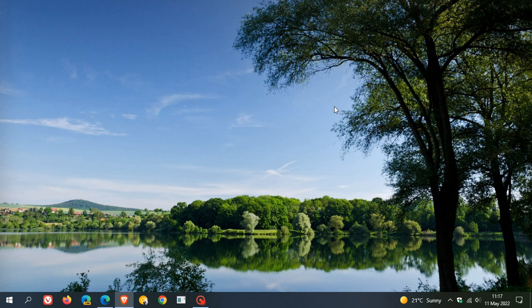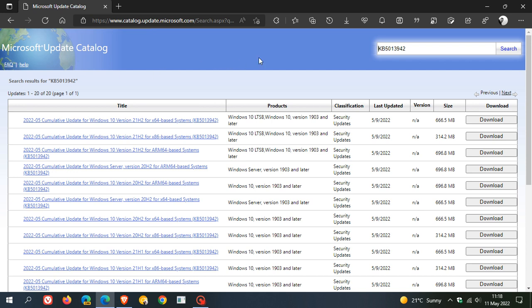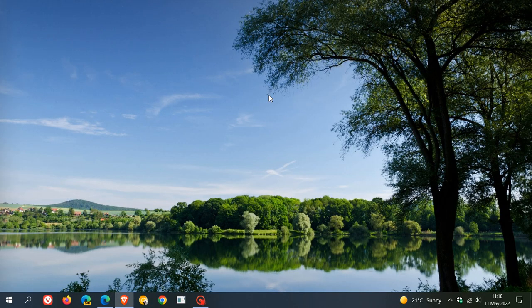If for whatever reason you're having an issue getting the update installed through Windows Update, you can always head to the Microsoft Update Catalog online. You can just enter the KB number, look for your version of Windows 10, and you can just download and install the update manually, and I will leave a link to this update catalog down below for easy access if you are interested.